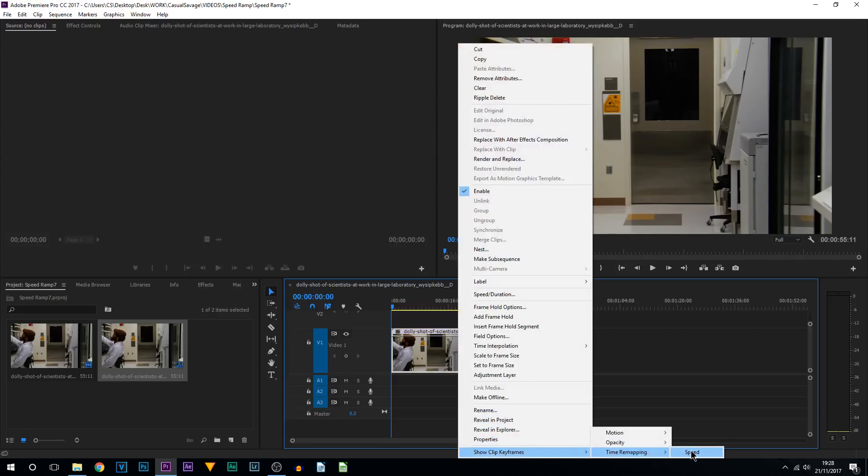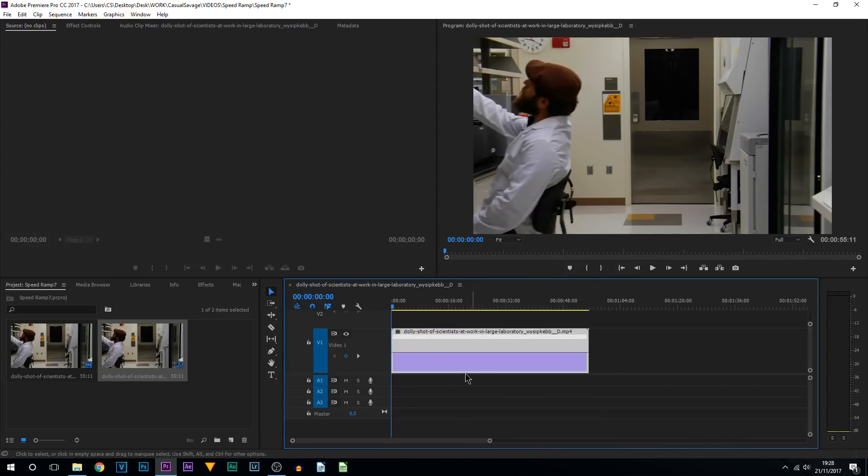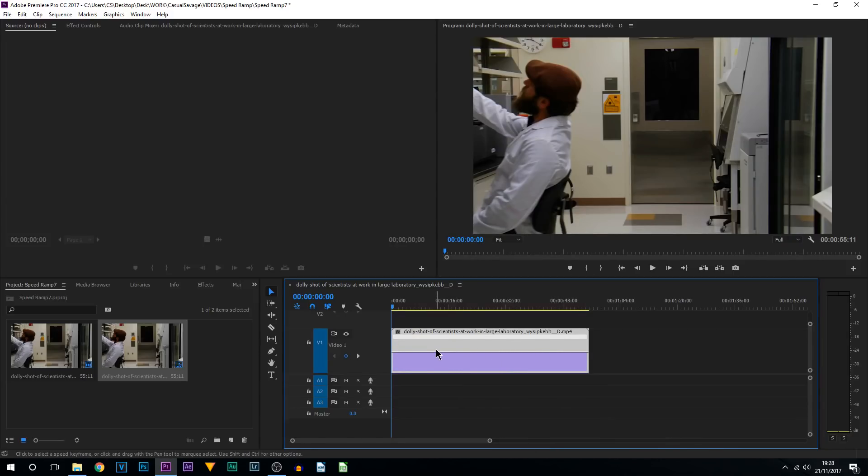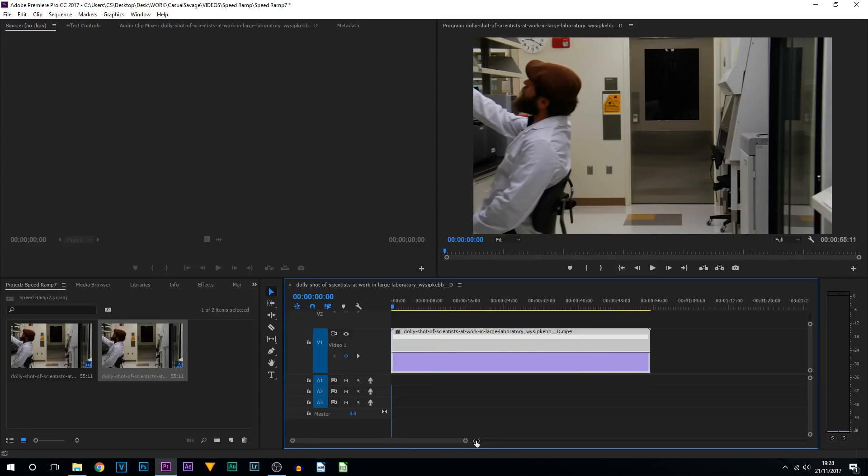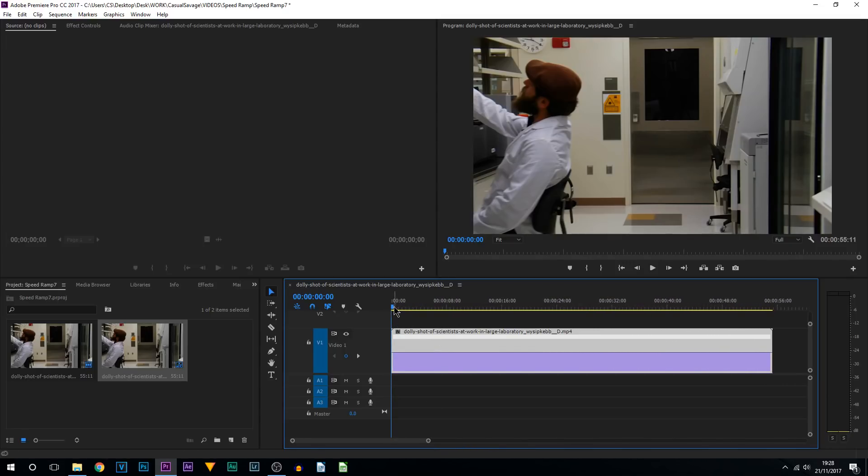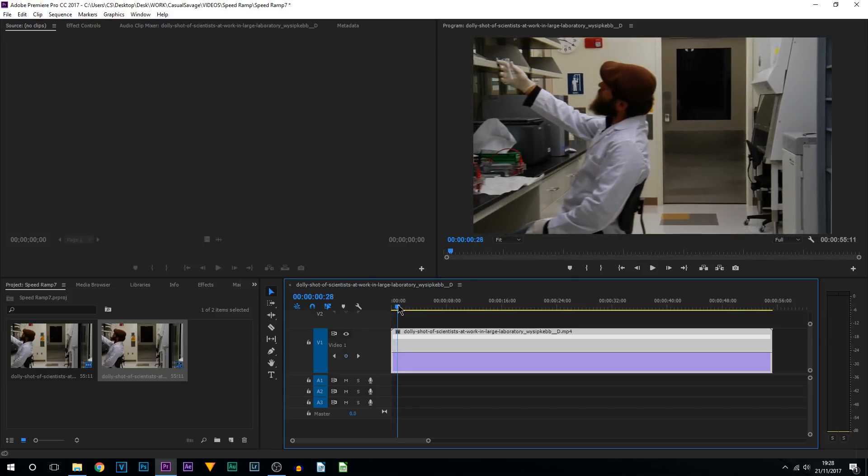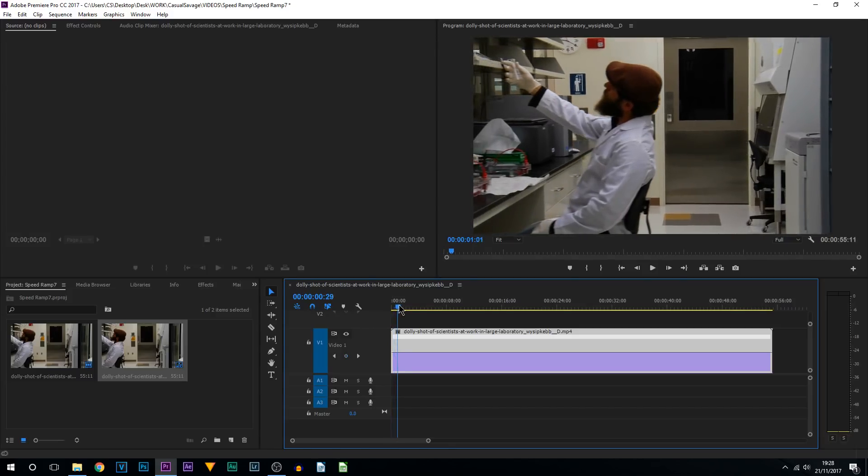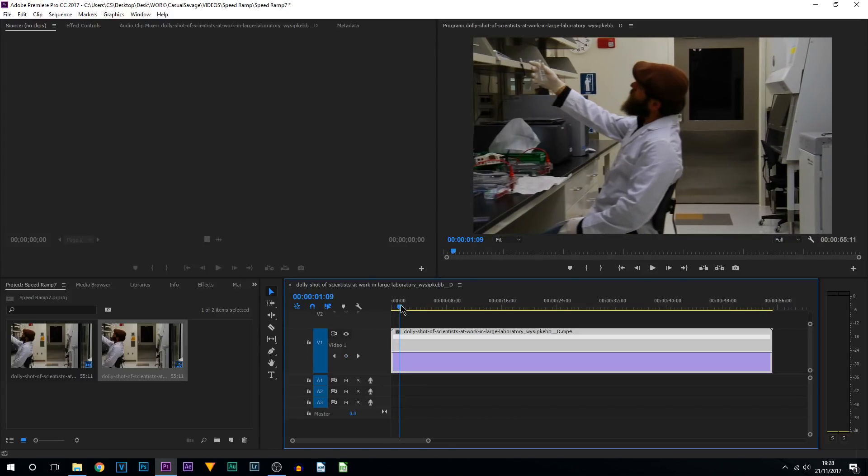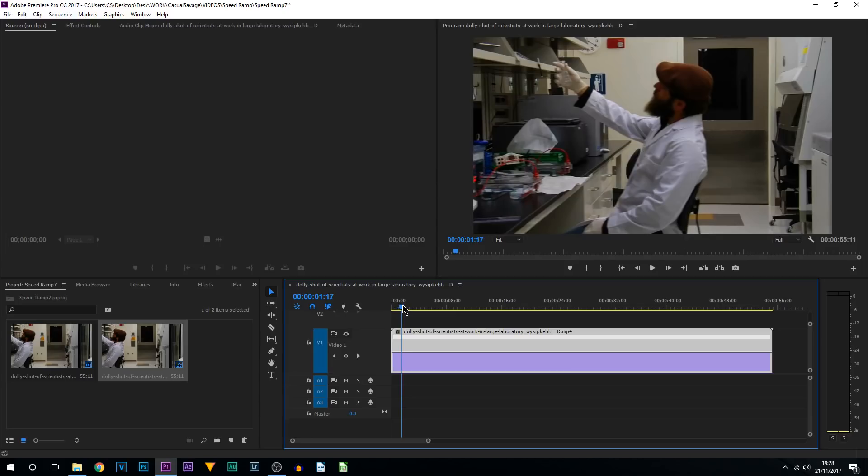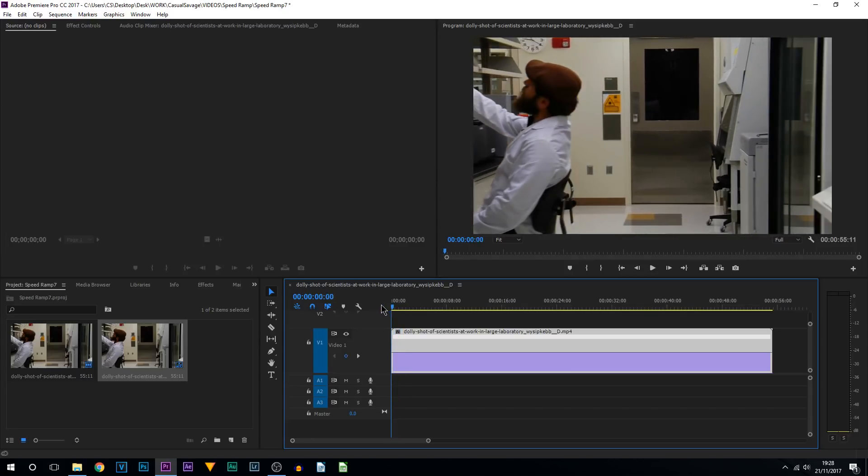Now this line right here is what we're going to be working with, and we're going to be using some keyframes. So I'm going to zoom in and all you need to do is come across to the part where you want to slow it down.